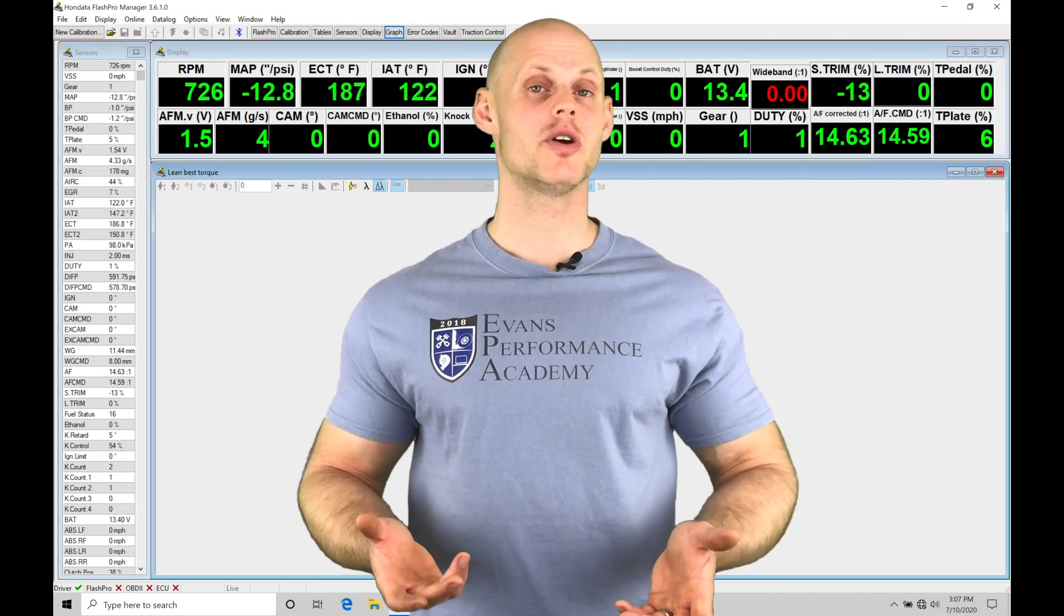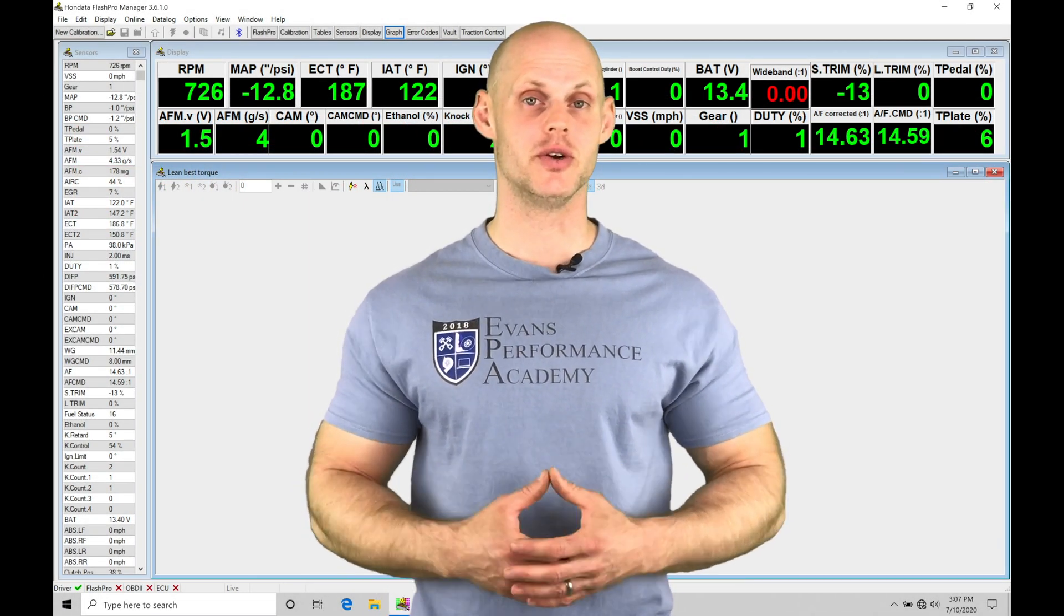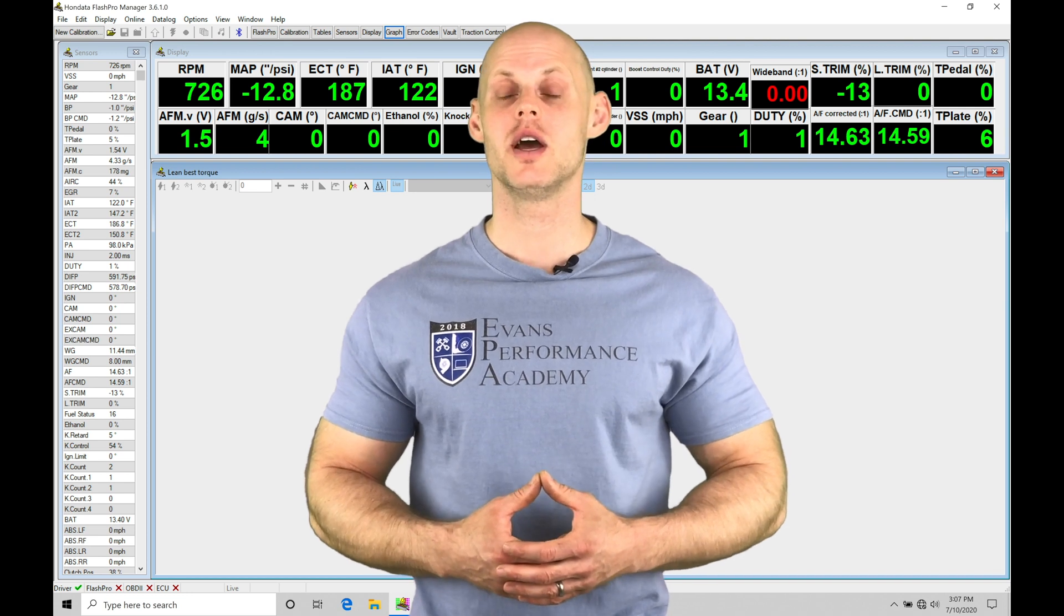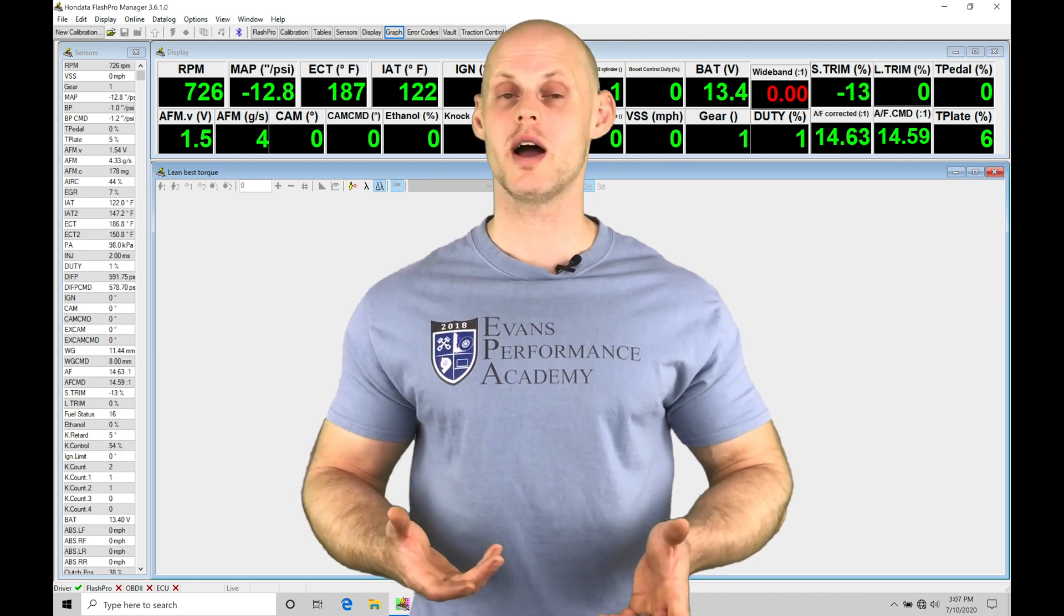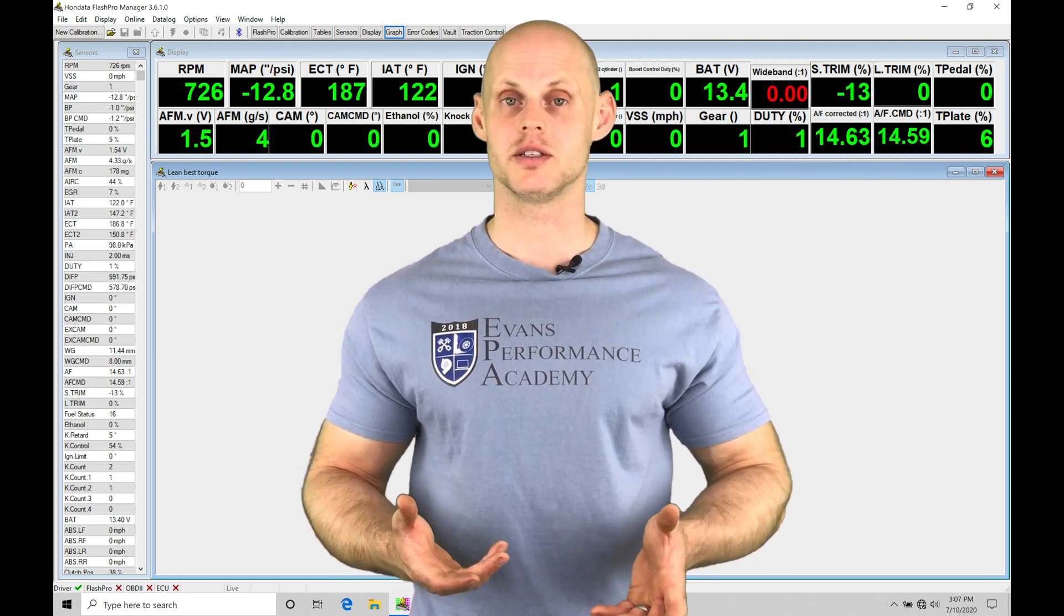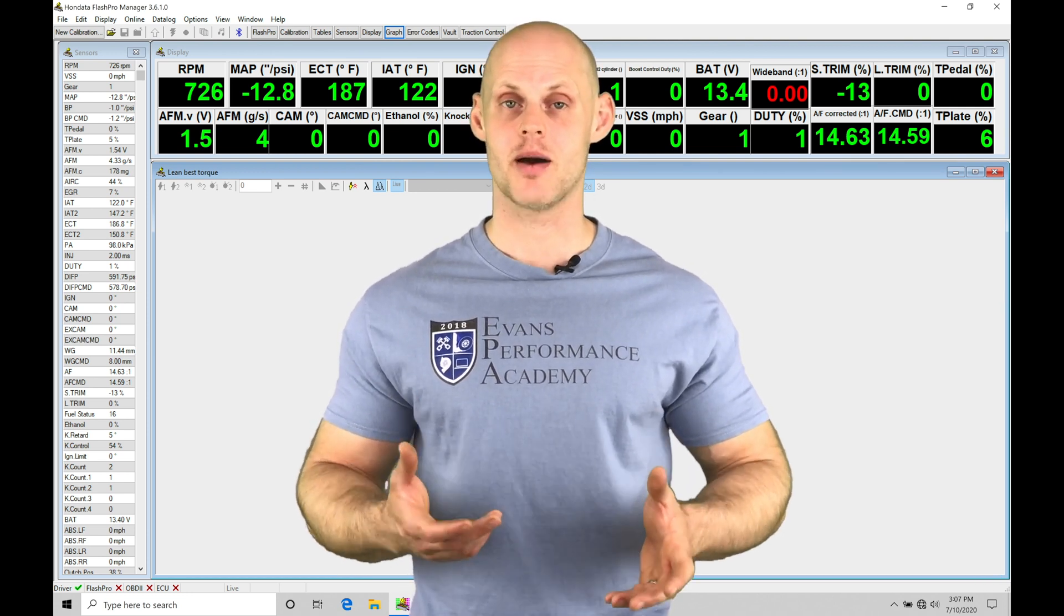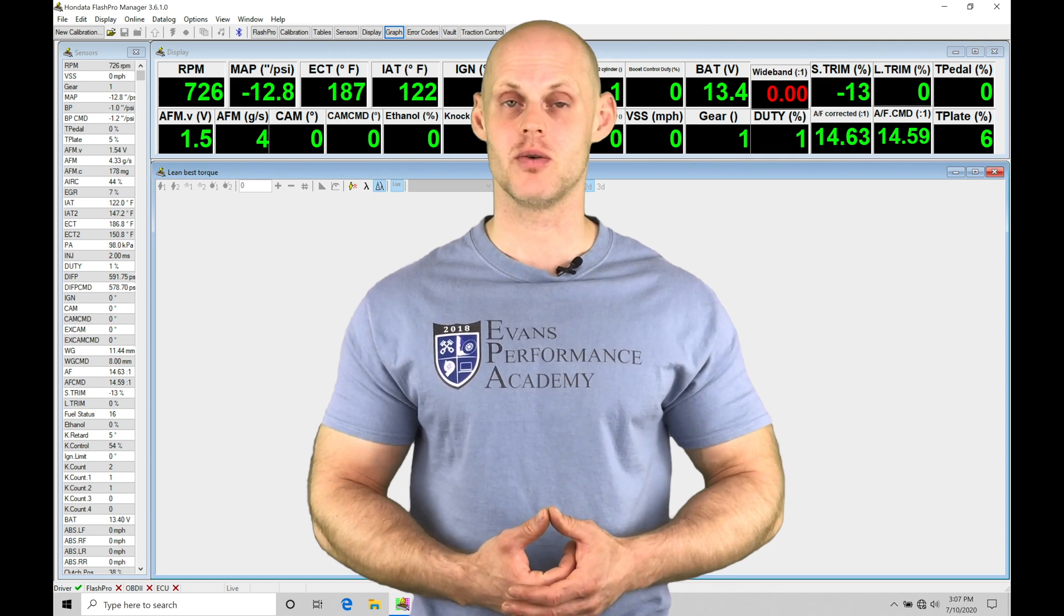Welcome to Honda Flash Pro Training Part 32. In this video, we're going to be taking a look at doing the fuel calibration process for our 10th Gen Civic applications.